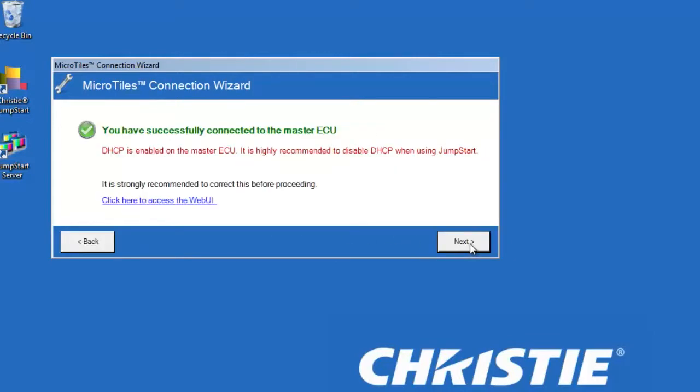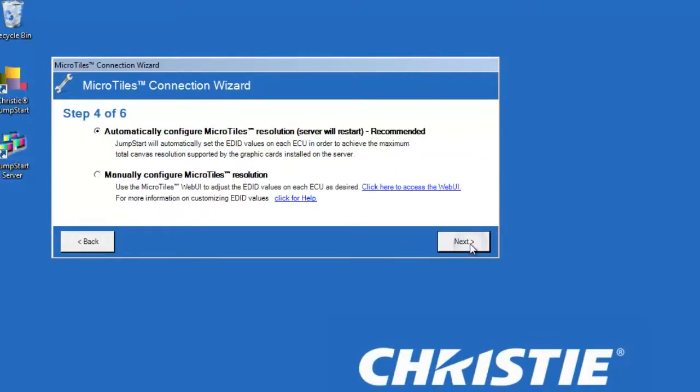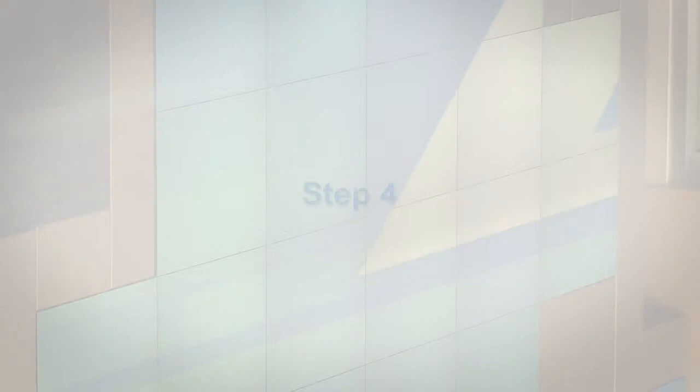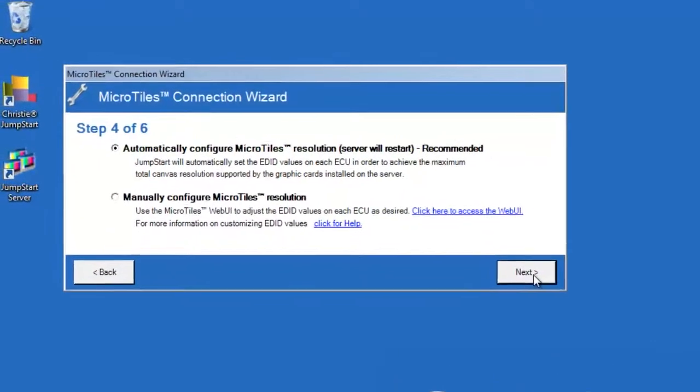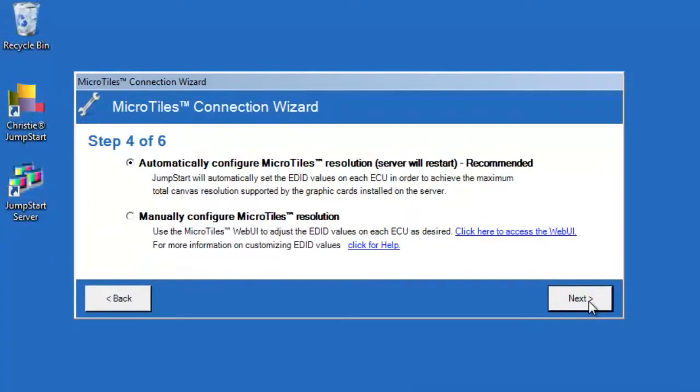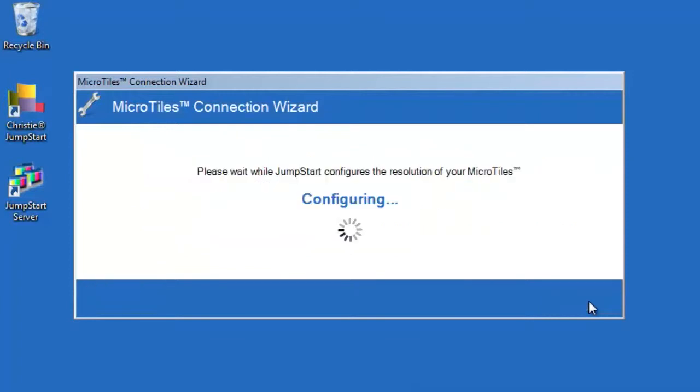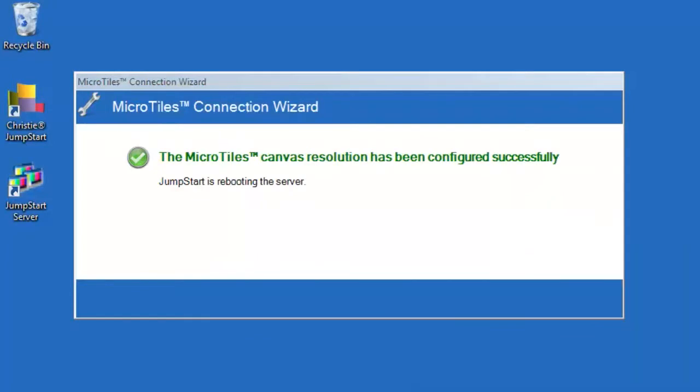Step 4: You can choose to automatically or manually configure the micro tiles. If automatic setup is selected, the micro tiles connection wizard will detect the correct resolution for the micro tiles and set it up for you. This is the recommended setup method.